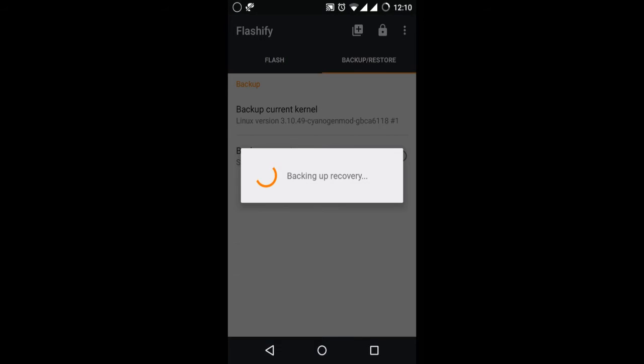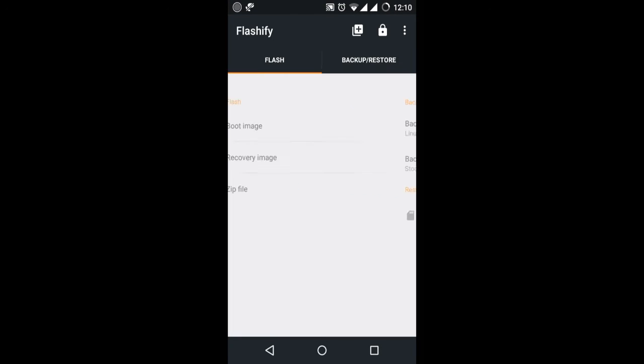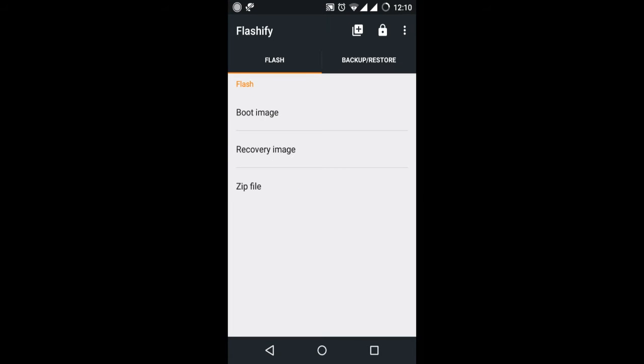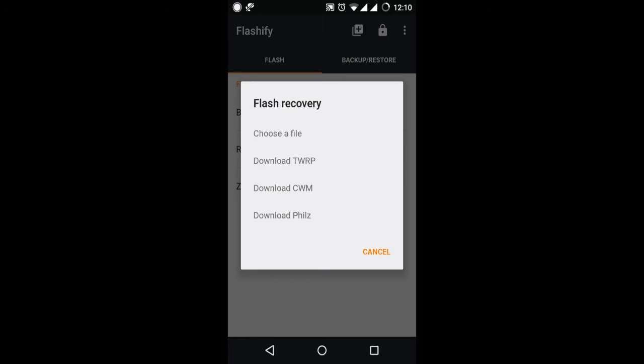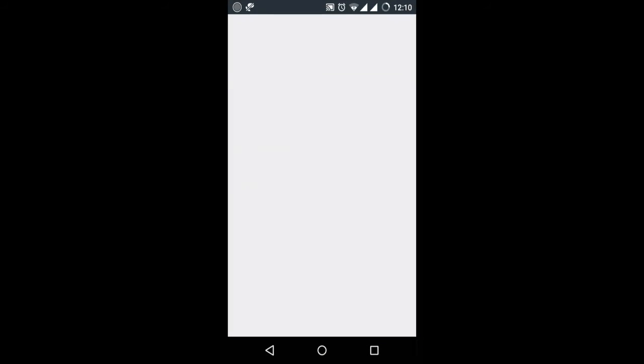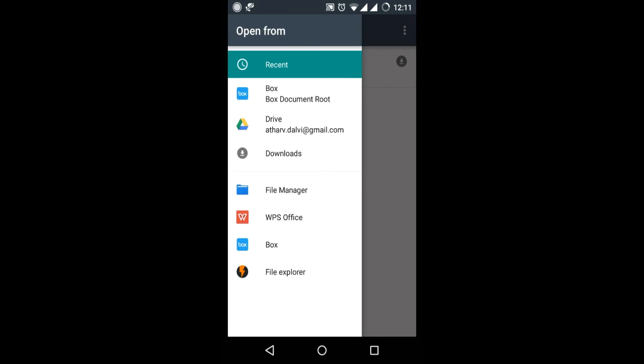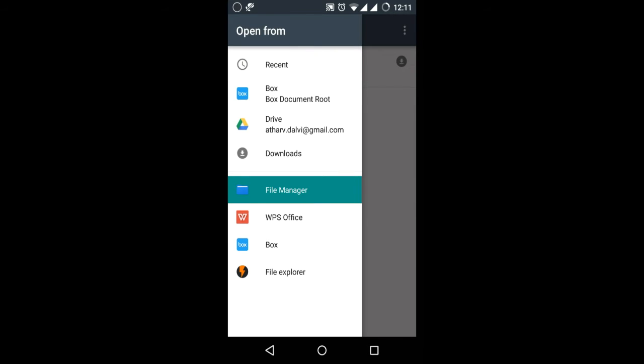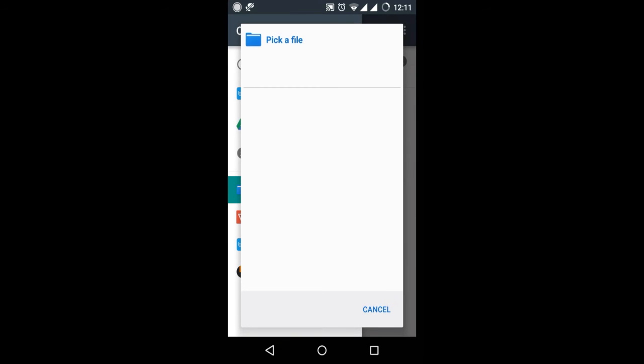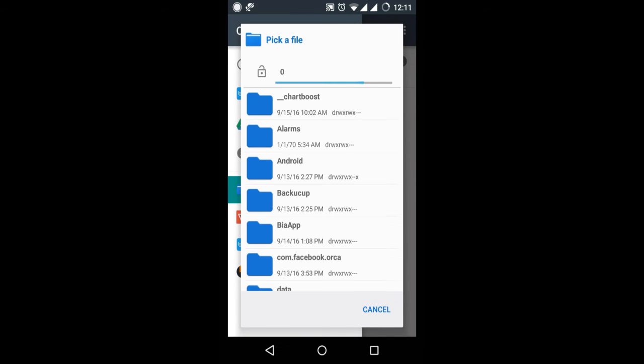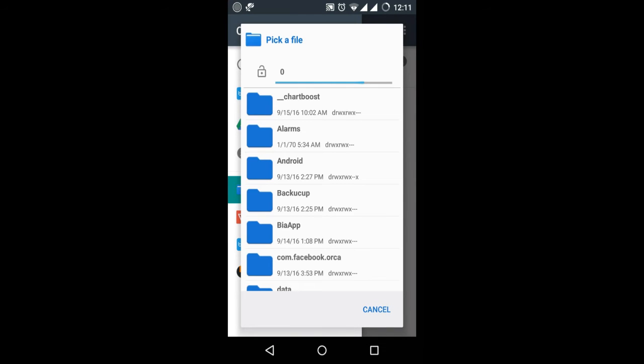After this you have to go to Flash and click on recovery image, and then click on choose file. After that click on File Manager and locate the file where you have kept it.